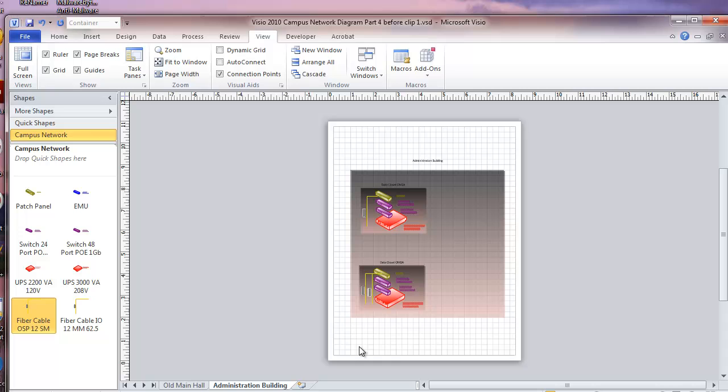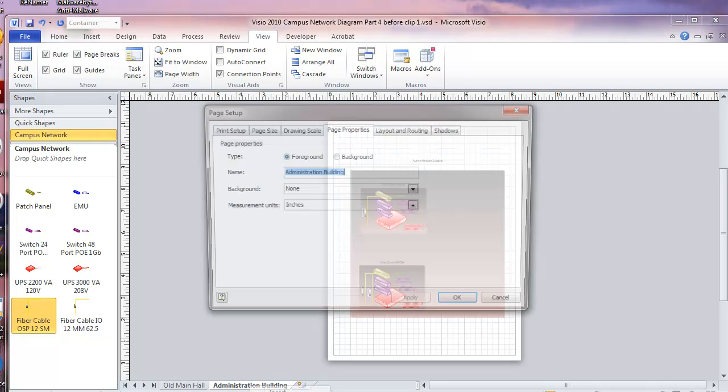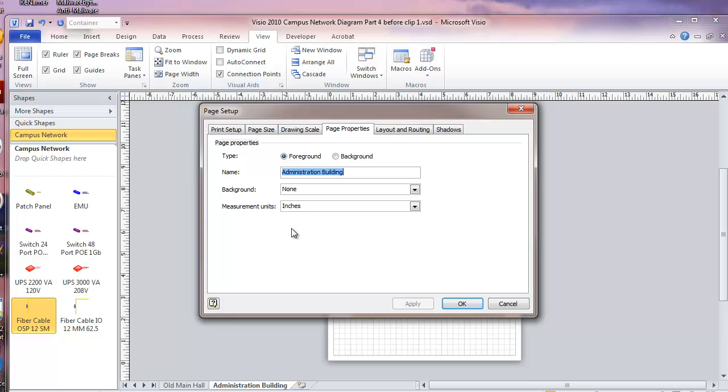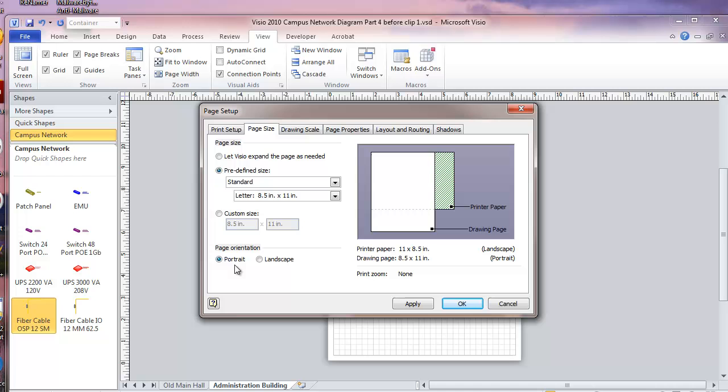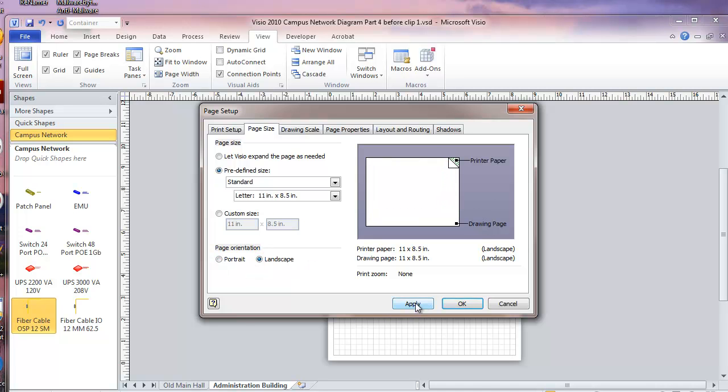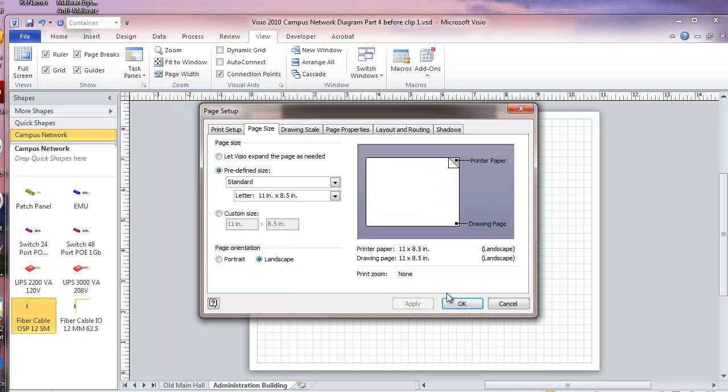Now it just so happens that this particular building is, let's say it only has one floor. But I have a number of data closets on the one floor. So I am going to go to page setup. In that menu. And then I print setup. And I am going to go landscape. Page size. Landscape. Apply.